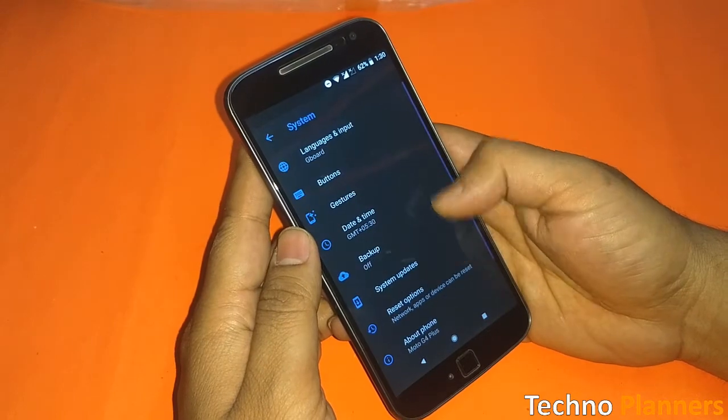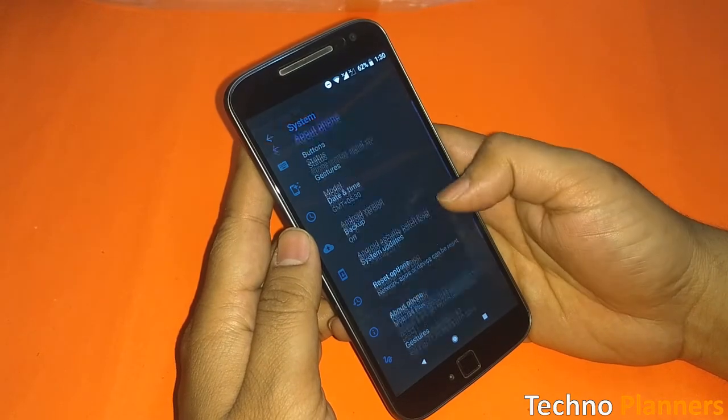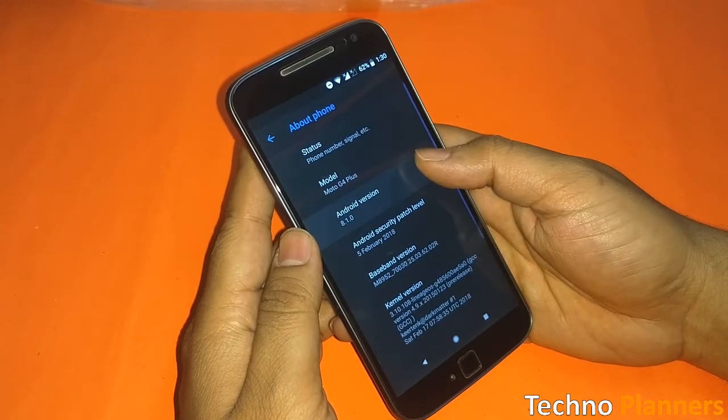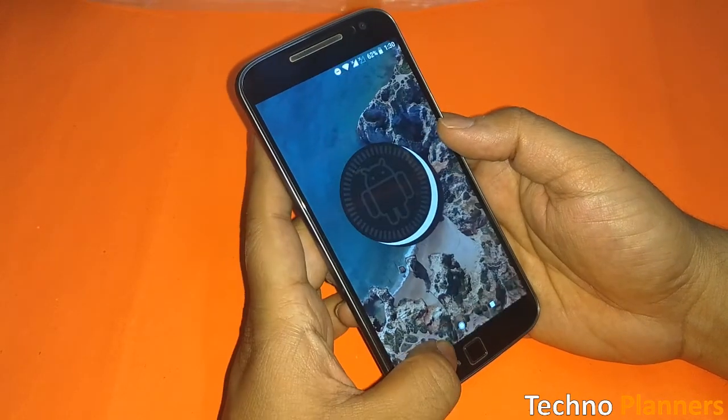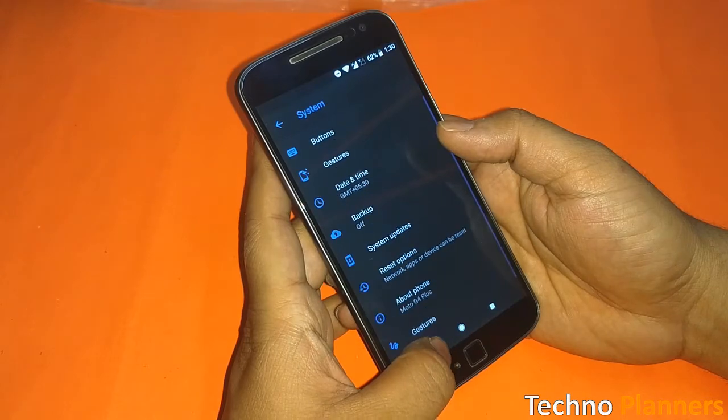For this tutorial, your device should be running on rooted Android Oreo and have custom recovery installed on your device.